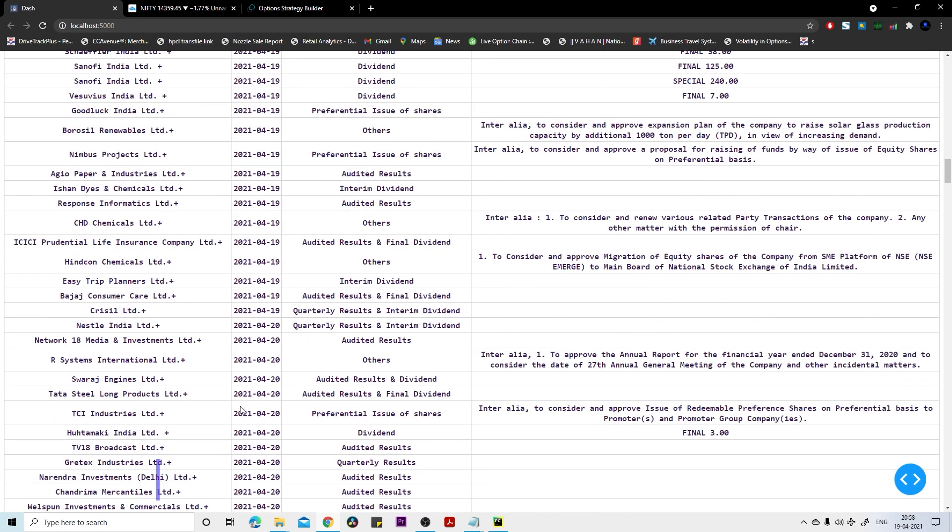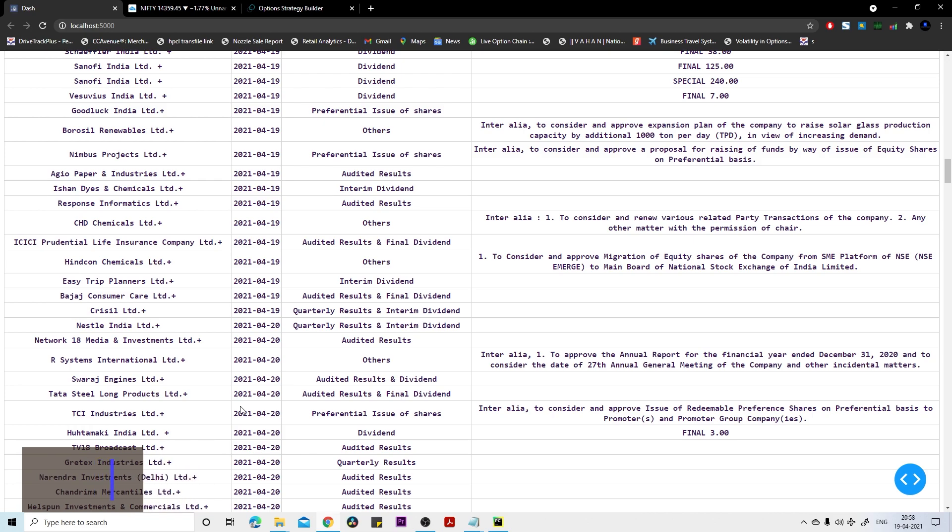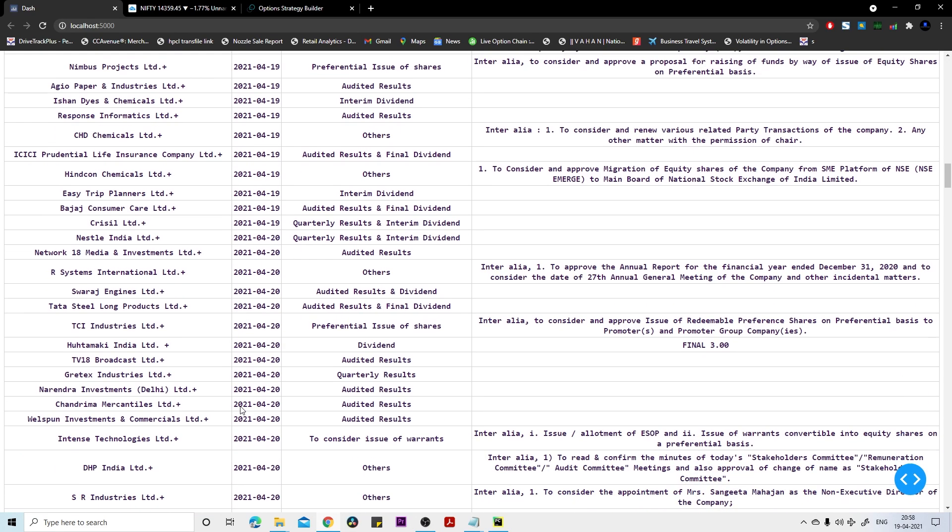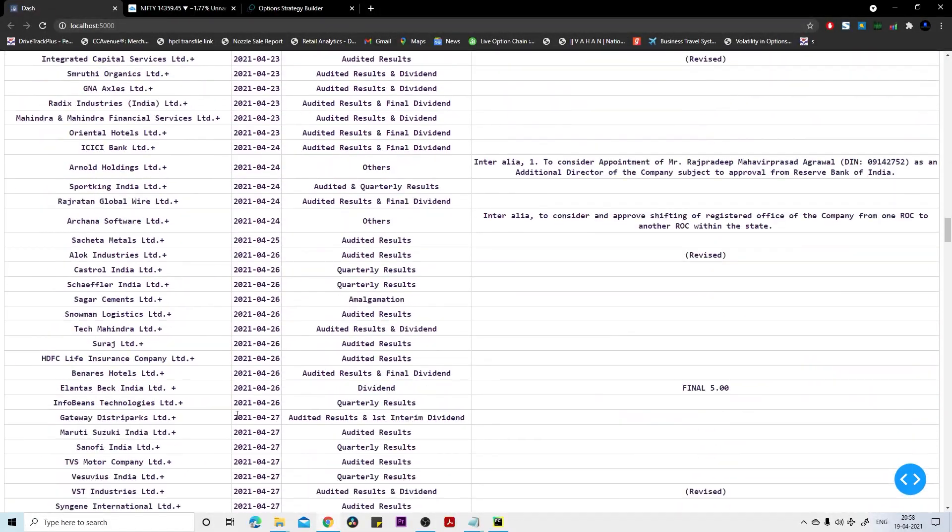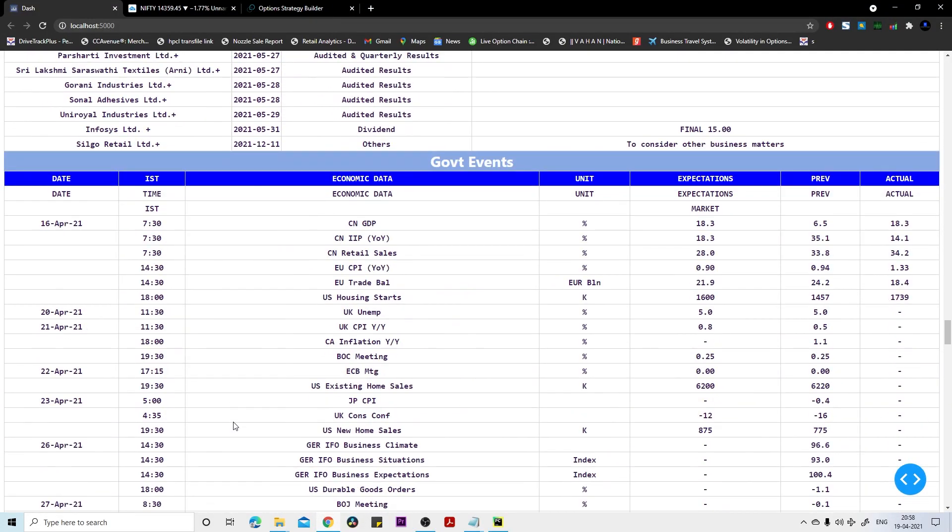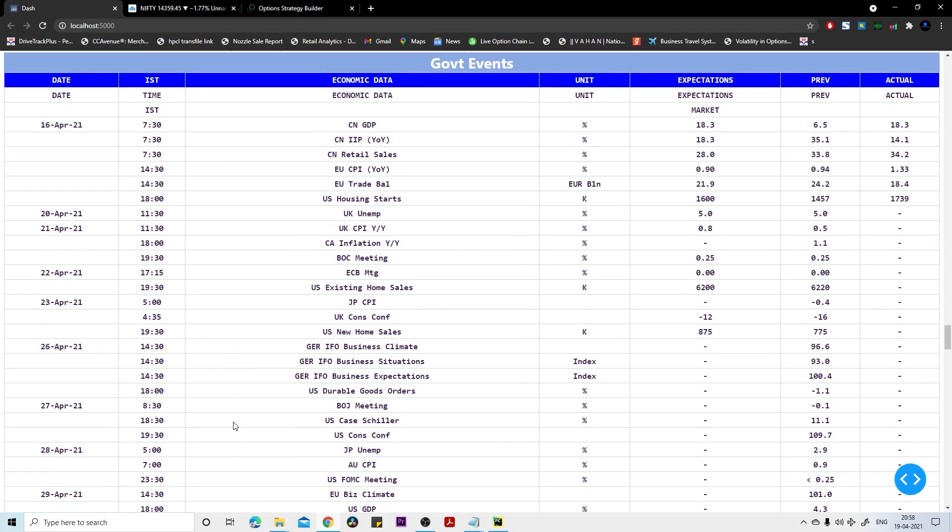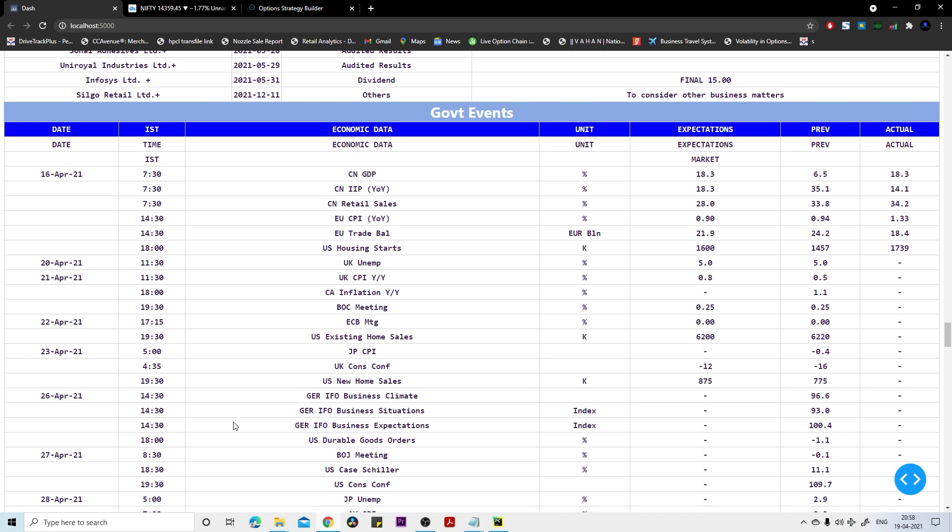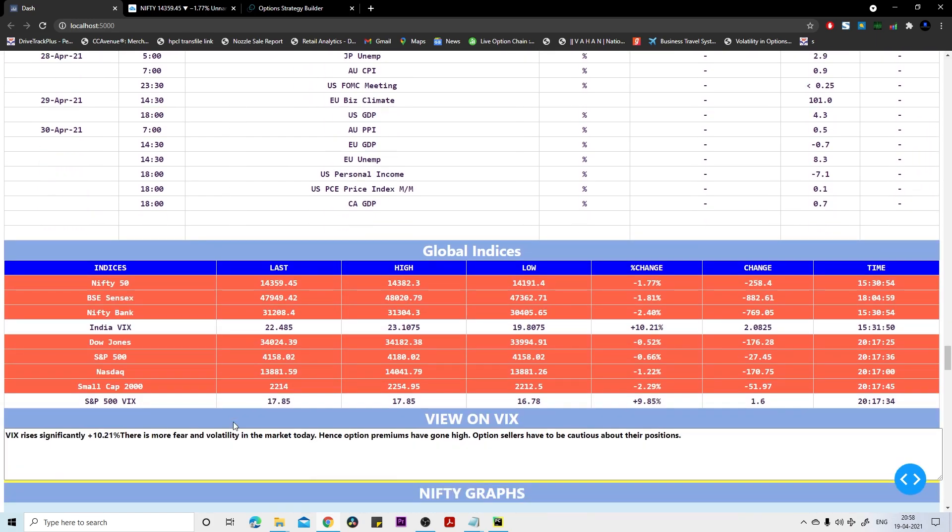If you want to see these other events and read this out and make investment, definitely you should go to my telegram channel and download this event list. There are not much government events available like major events till this expiry. I'll be moving to next which is global indices.